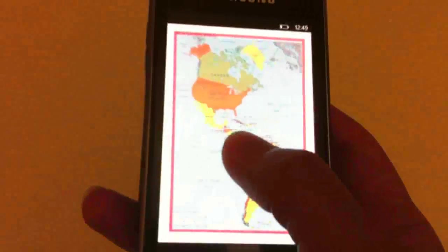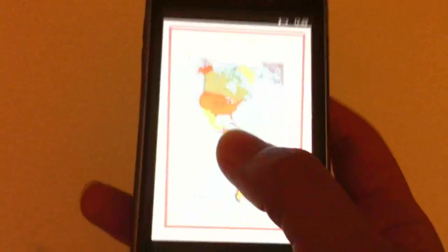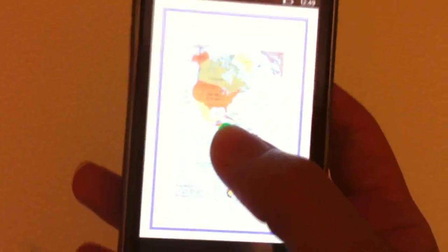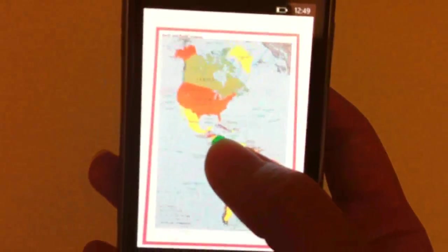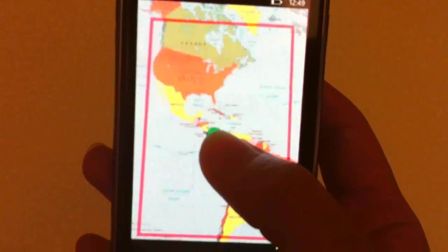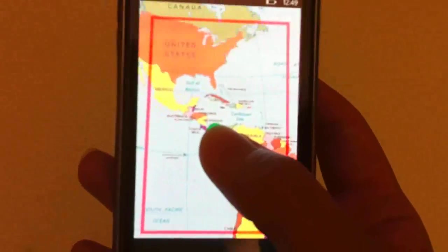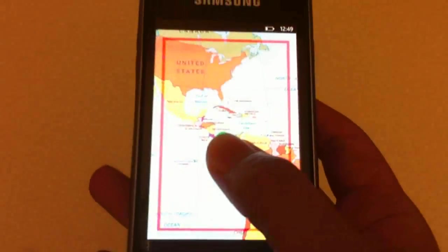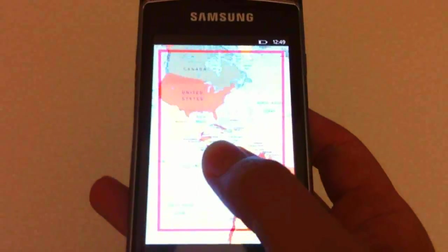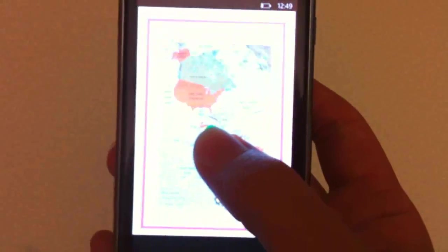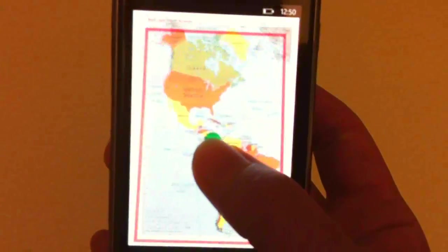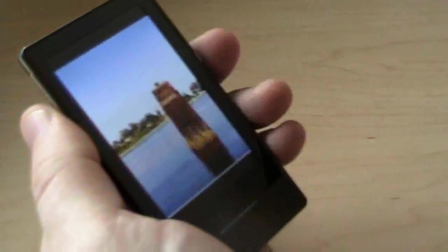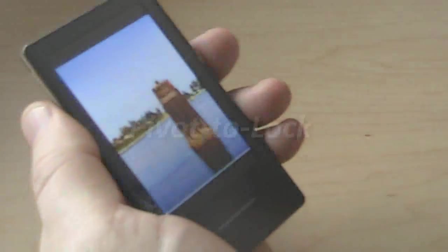The user can hold a thumb on the screen and zoom in on that point by tilting the device. The rate of zooming depends on the change in the tilt angle. Tilting in the opposite direction zooms out. This affords one-handed continuous zooming, unlike pinch-to-zoom, which requires two hands.